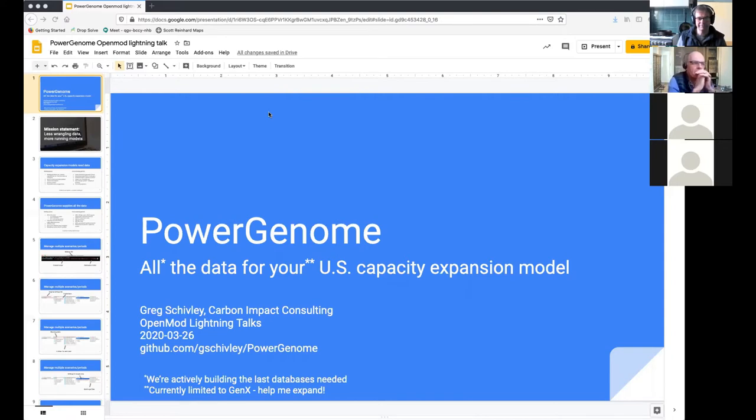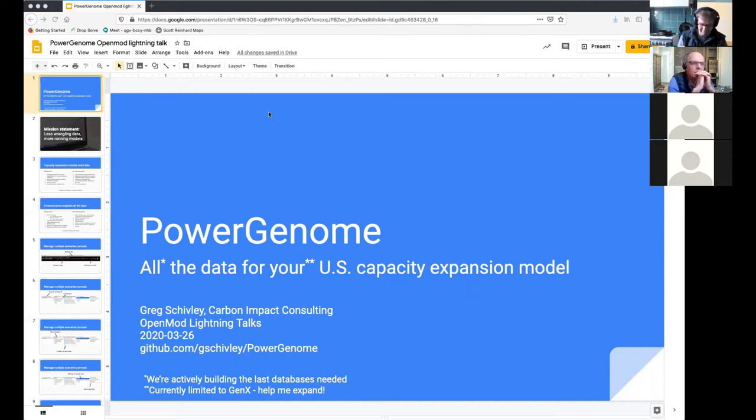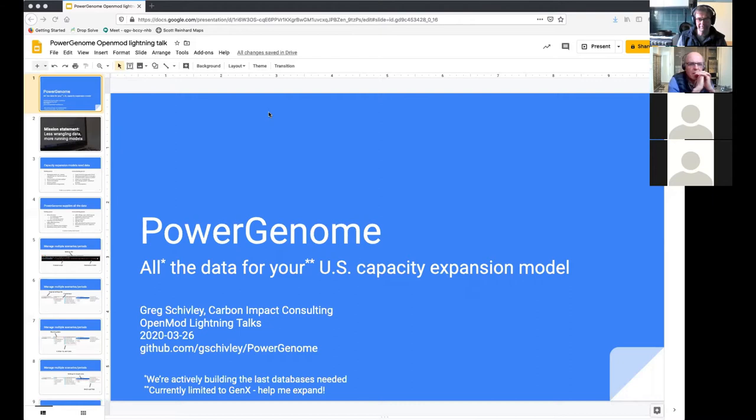So we are not fully operational yet, but getting pretty close to having all of the data that would be needed for a model. And while we are currently limited to the Gen X capacity expansion model, we're very interested in adding modules to Gen X to expand it to be able to put out the format of other open source capacity expansion models.